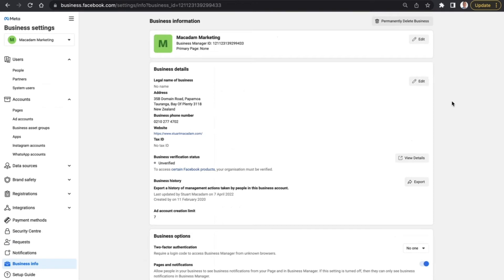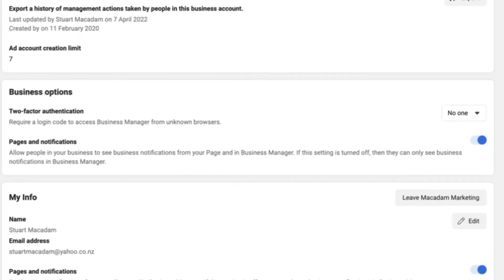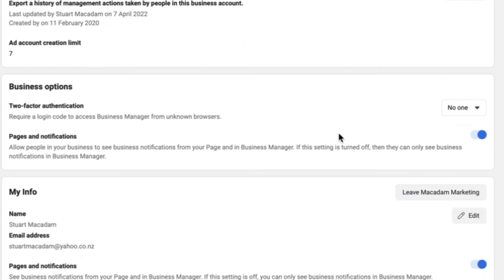We want to scroll down until we see 'My Info,' and this is where you change the email address. So we are going to navigate over to the edit button here and click on it.